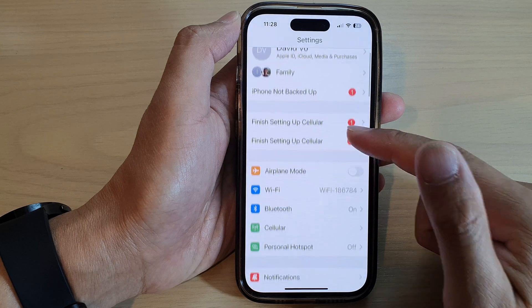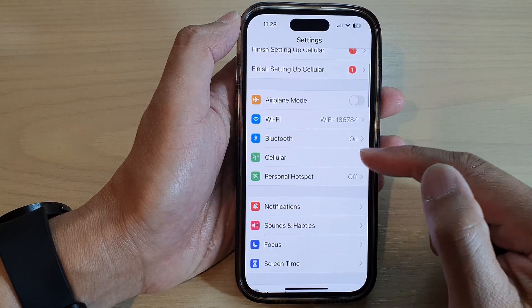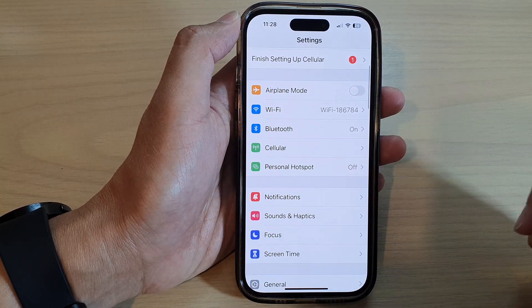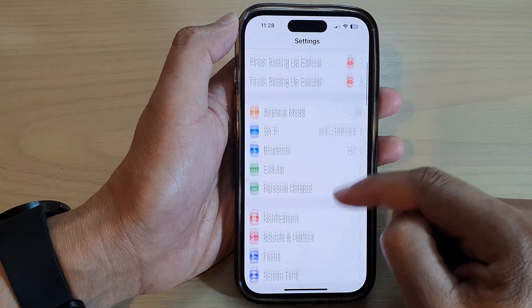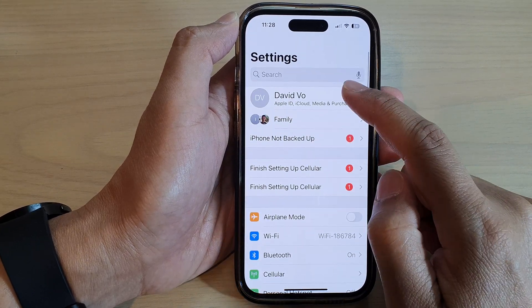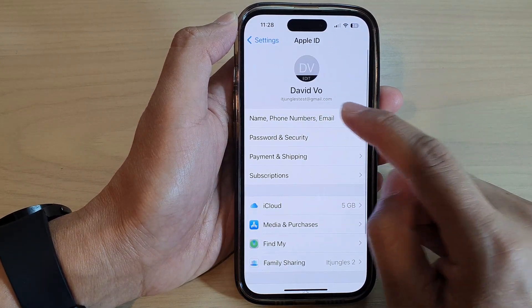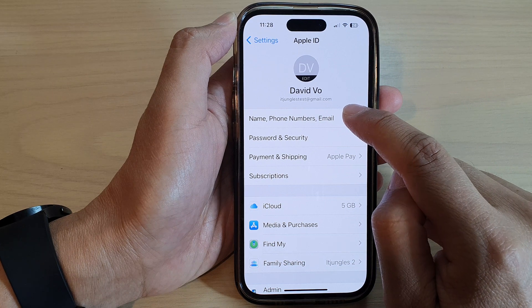In Settings, swipe up to scroll down, and in here we're going to tap on the Apple ID at the top, then tap on Name, Phone Numbers and Email.